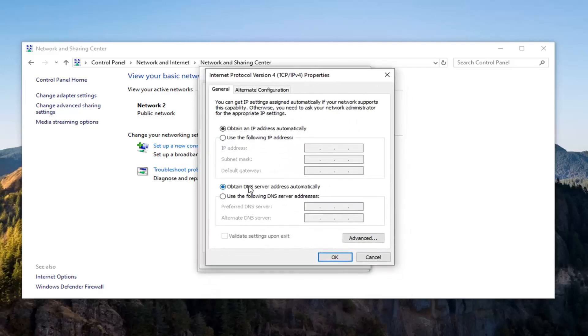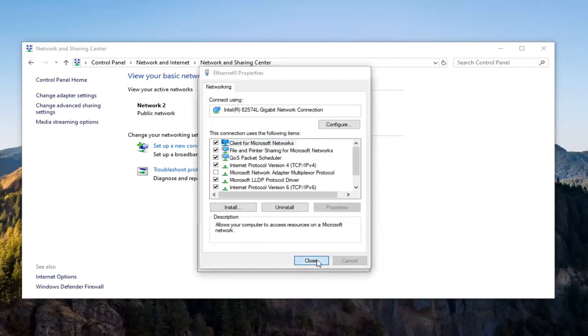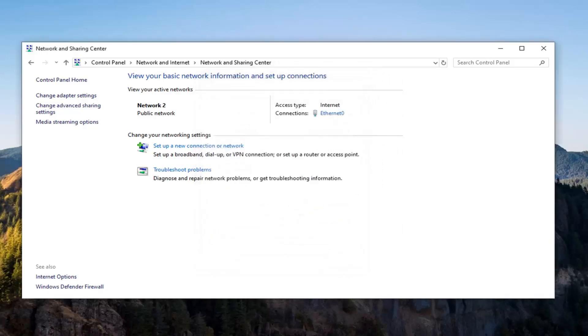Make sure obtain DNS server address automatically as well as obtain IP address automatically are both selected here. There could be some weird proxy that's interfering with your internet bandwidth so let's just go ahead and set them both to automatic if they're not already. So go ahead and click close on all of that.